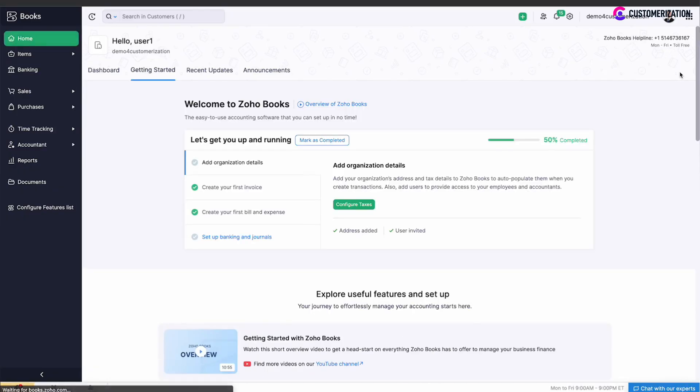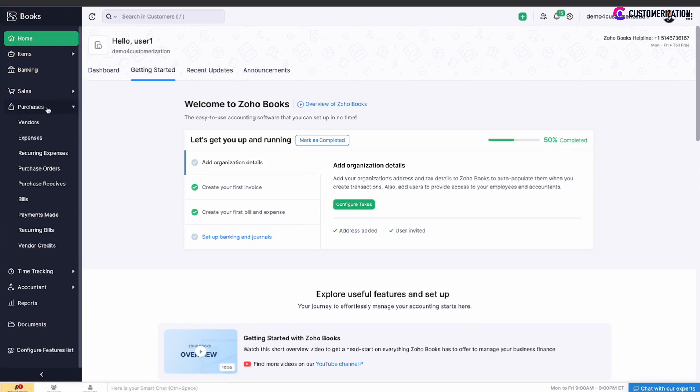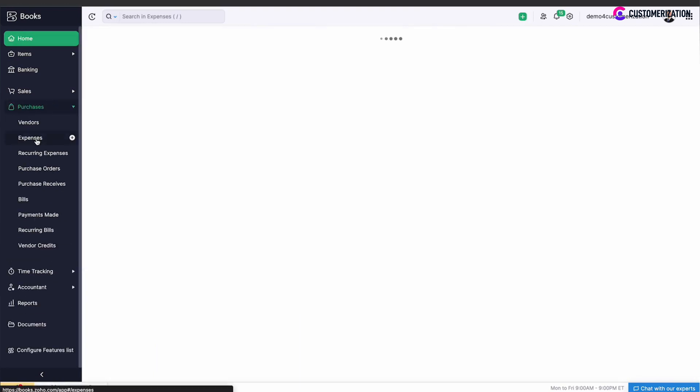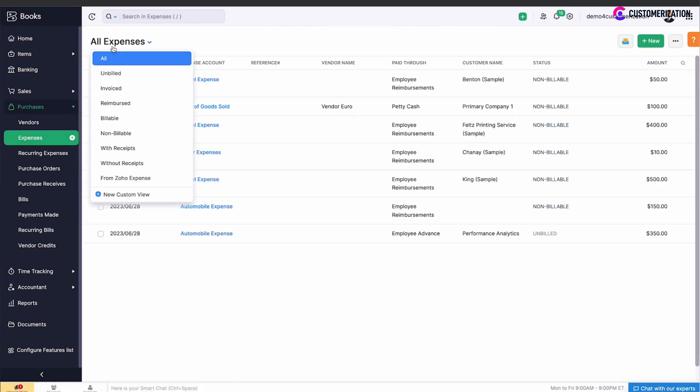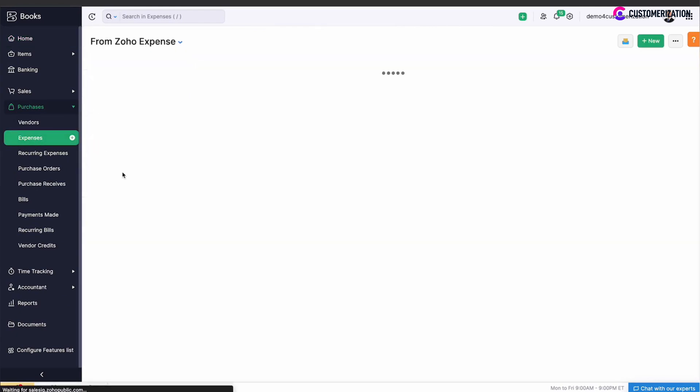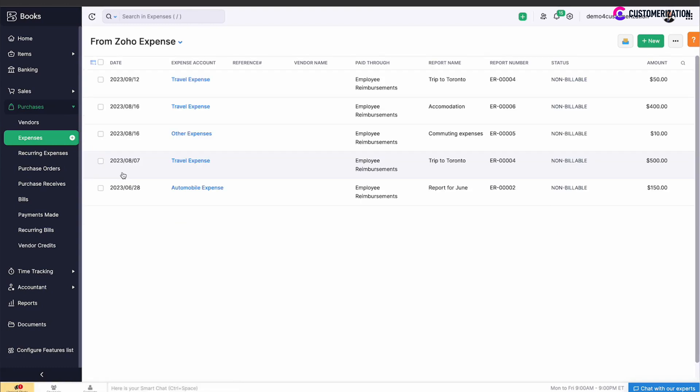You can view approved expenses from Zoho Expense in Zoho Books. Navigate to Purchases Expenses, click on the filter drop-down and select from Zoho Expense. You will see all approved expenses from the app.